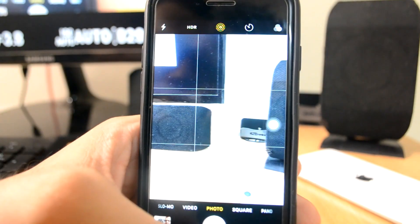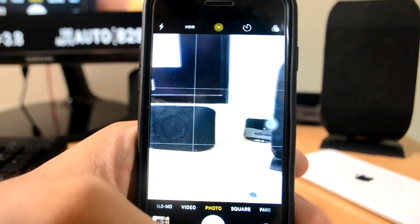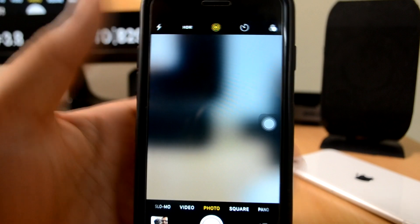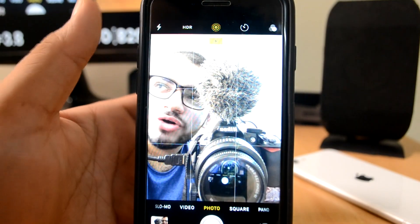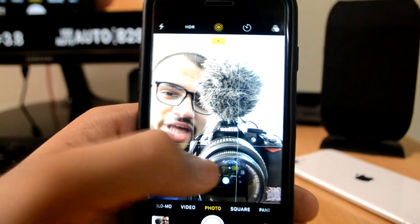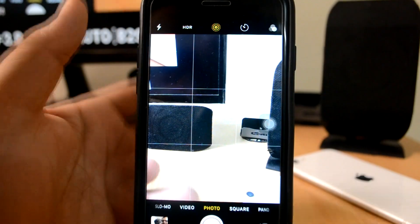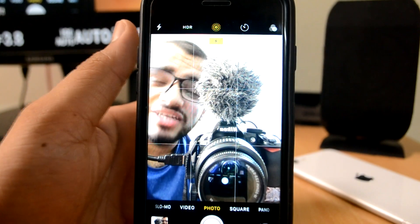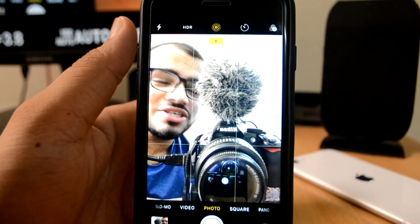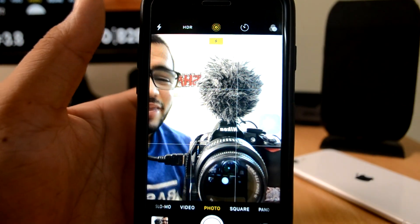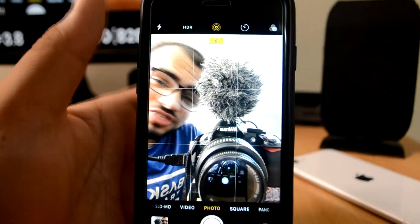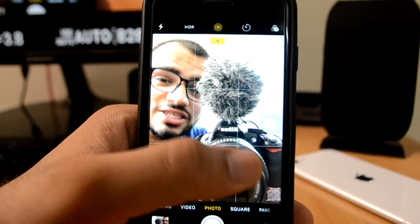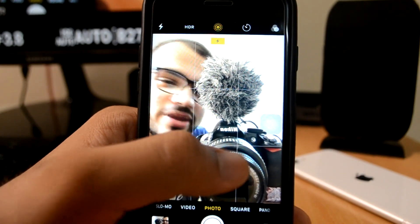Next up is Tap Tap Flip. What happens with Tap Tap Flip is that in Snapchat you can tap to switch from the front camera to the back camera. By default Apple doesn't allow this for whatever reason, but this is a great tweak — it's known as Tap Tap Flip.